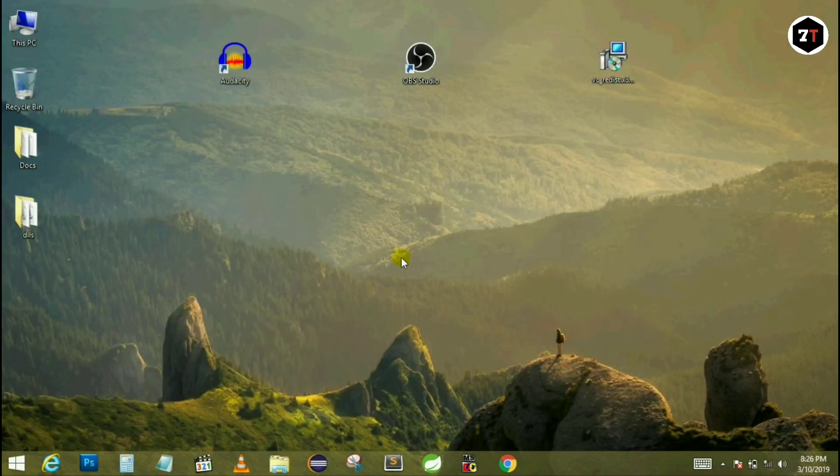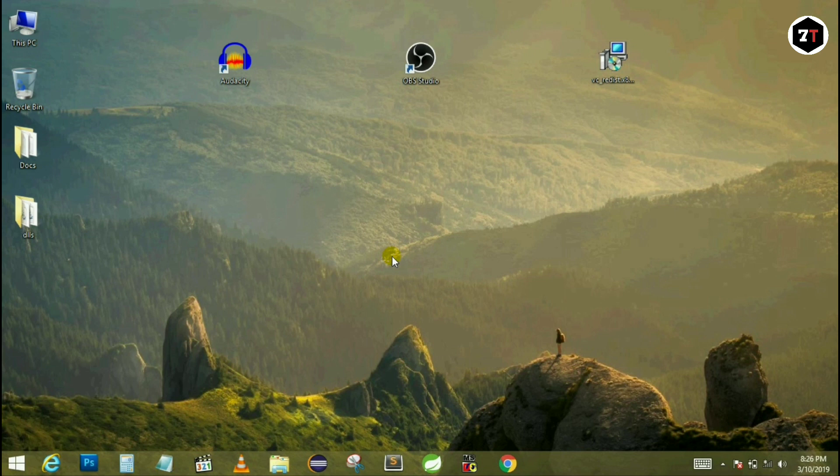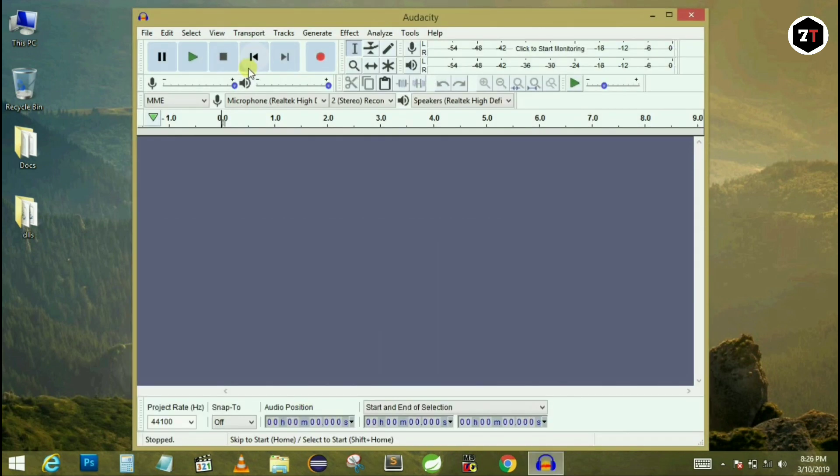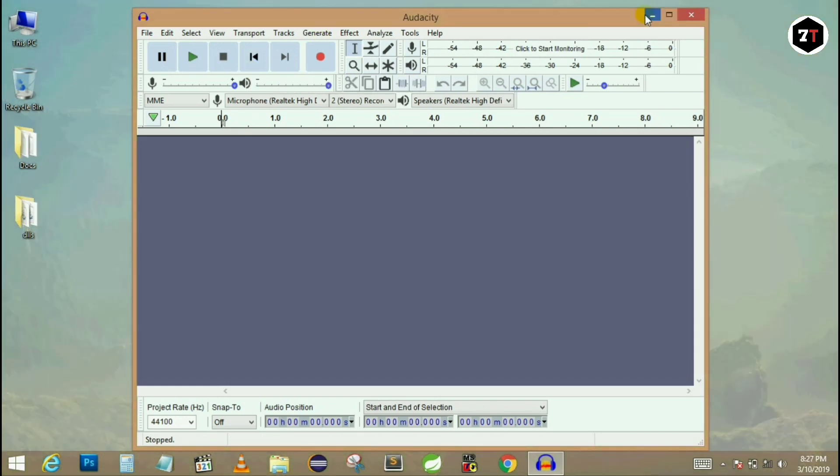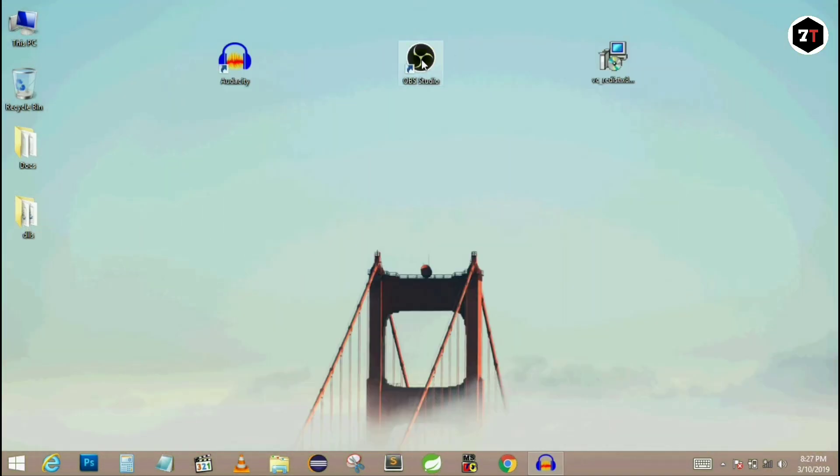So let me close all this. It will work. Let's see if it's working or not. As you can see my Audacity is working now. Let's test OBS Studio.